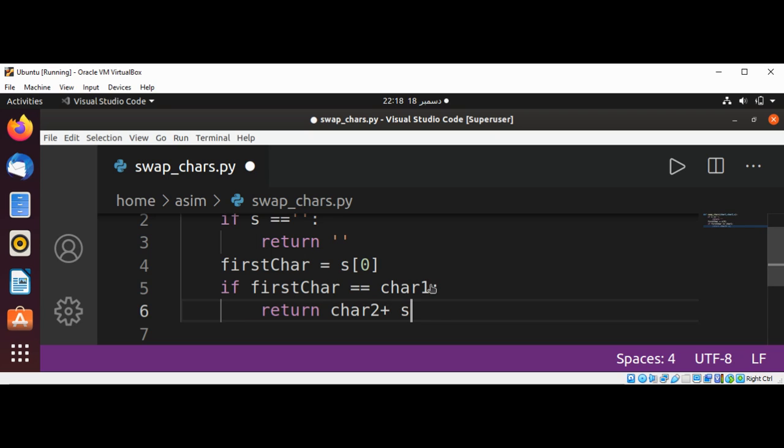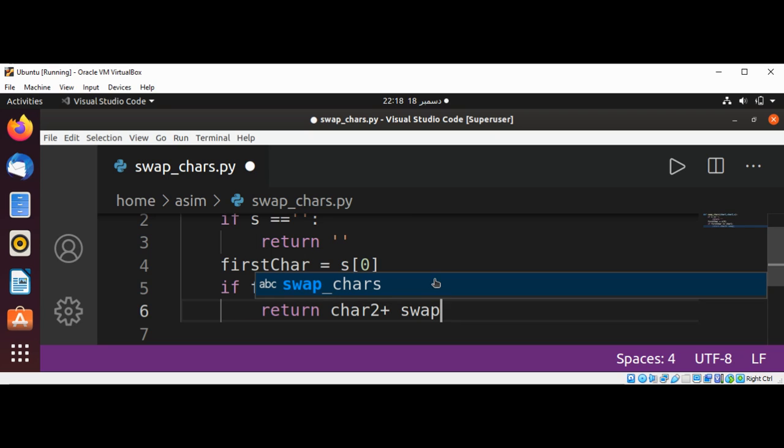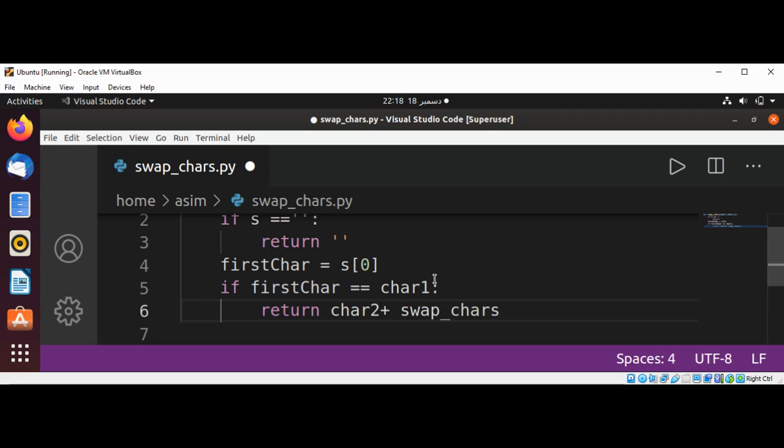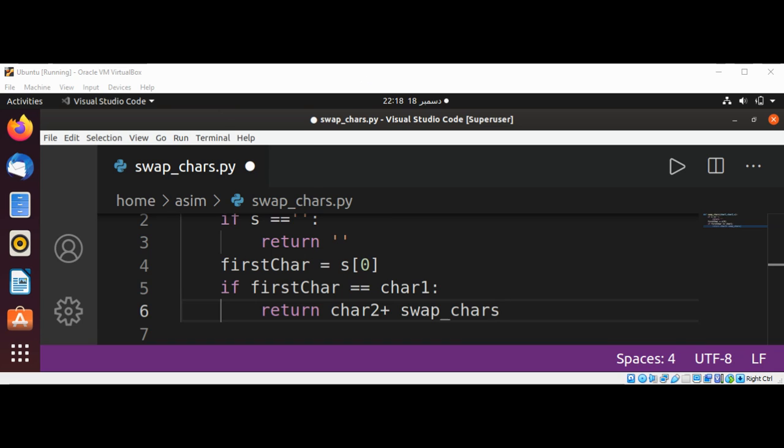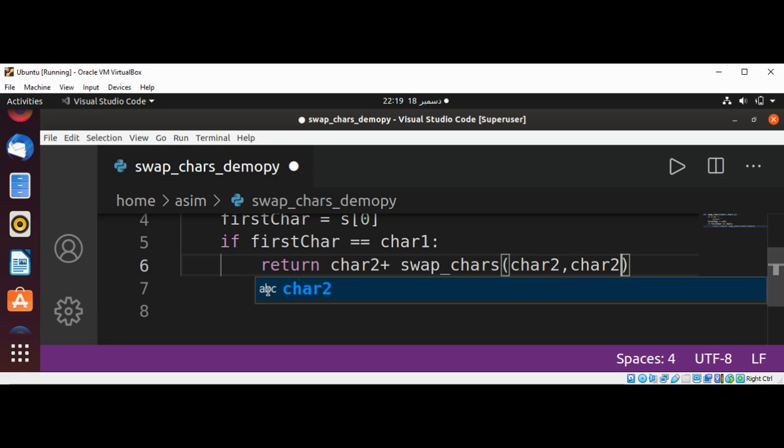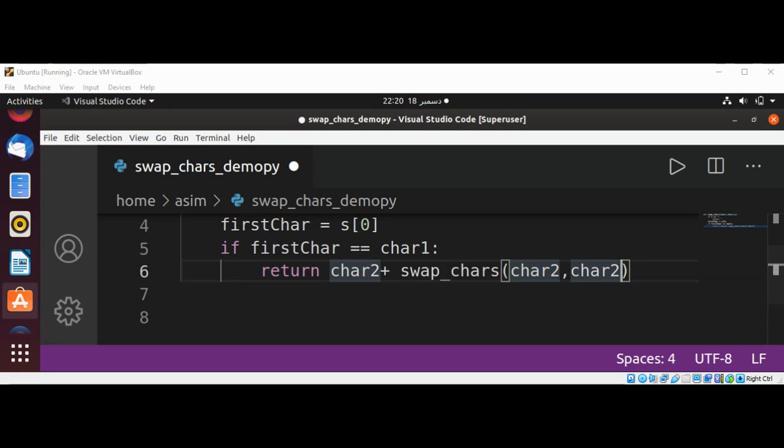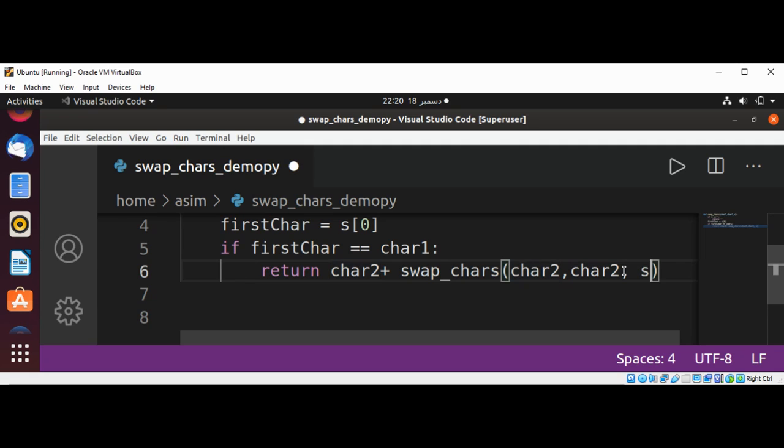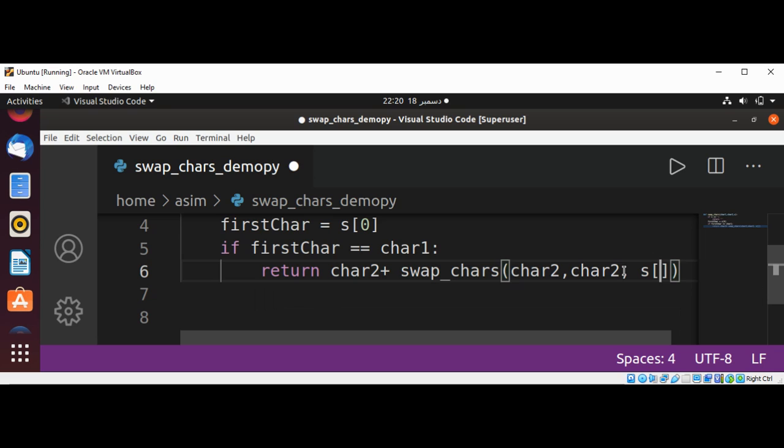swap_chars, and now we are going to pass in char1 and char2, and slice our string from index 1 onwards.